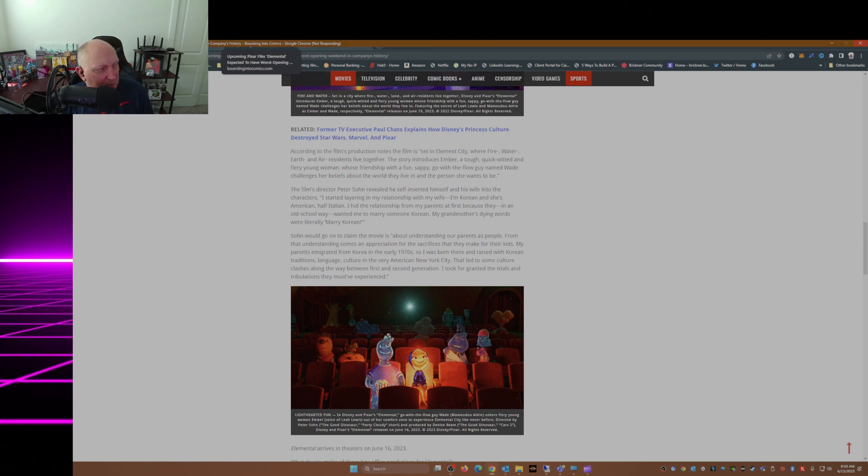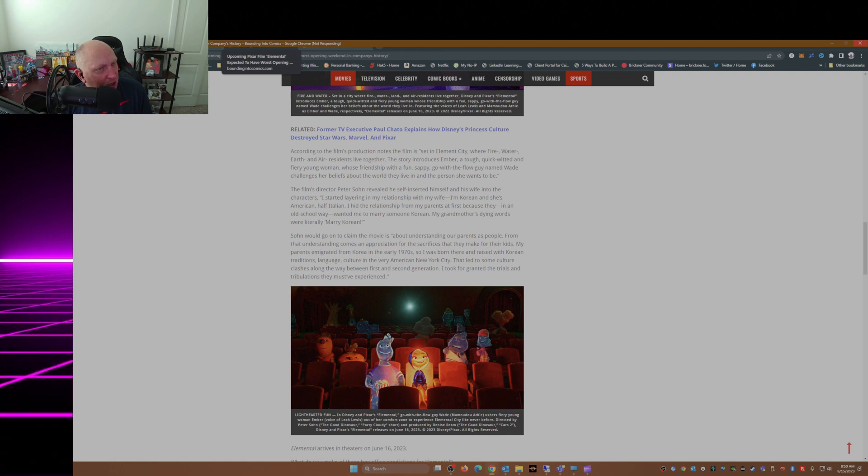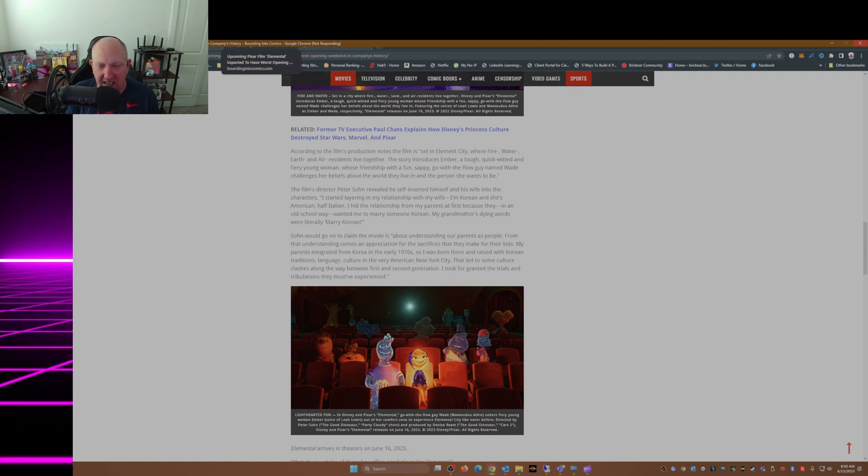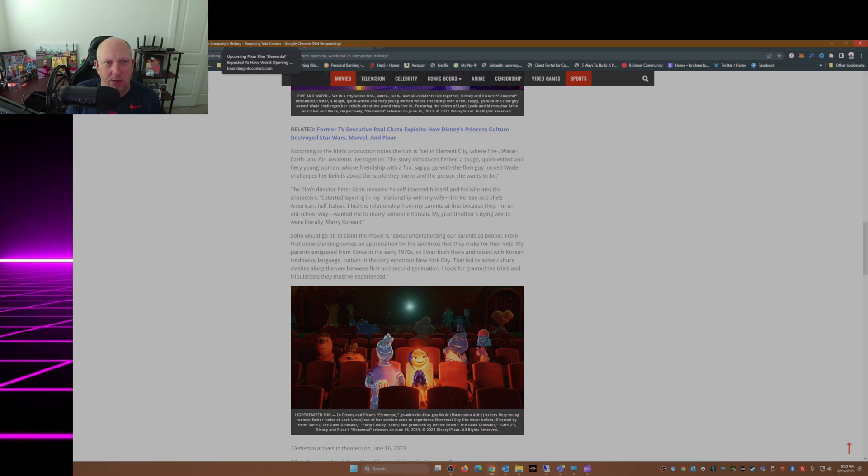And Rotten Tomatoes just crashed my browser again for the second day in a row. How about that, folks?